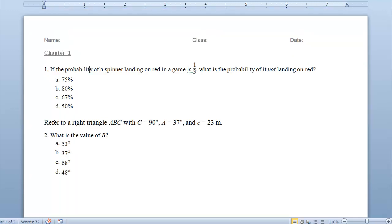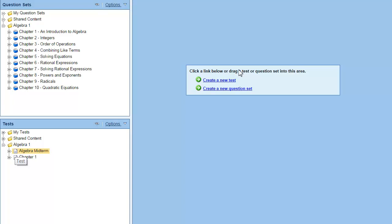Because a test is designed to be given to students, the Word document does not display any meta information. If you want a Word version of the test that displays meta information,